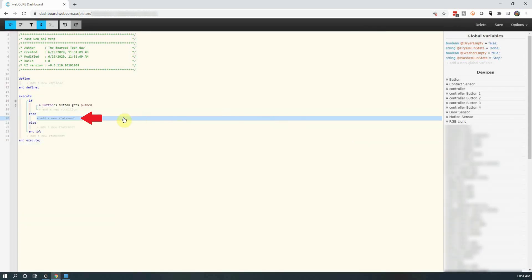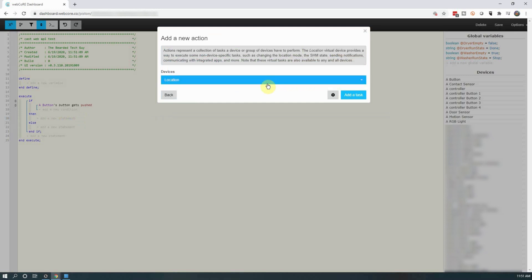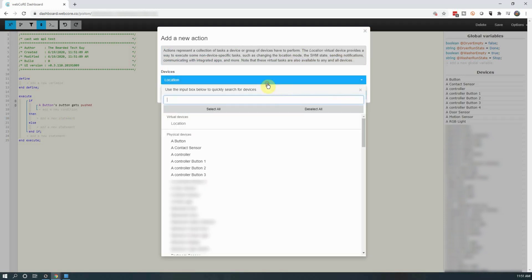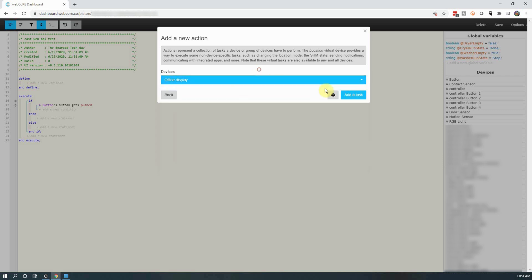Next, click on add a new statement under then. In the new window that opens up, click on add an action. Next, click on the dropdown and select your Google device or speaker group. Also note you can select more than one device here if you wanted. After the device or devices are selected, click on add.